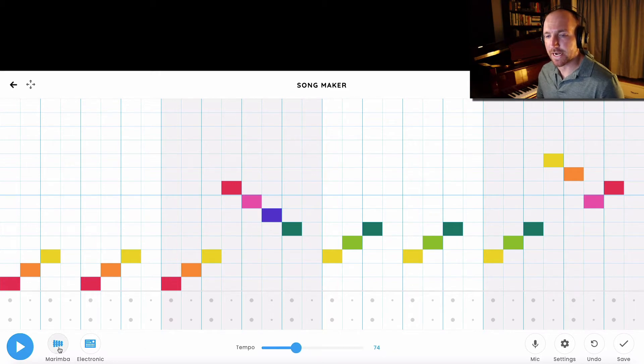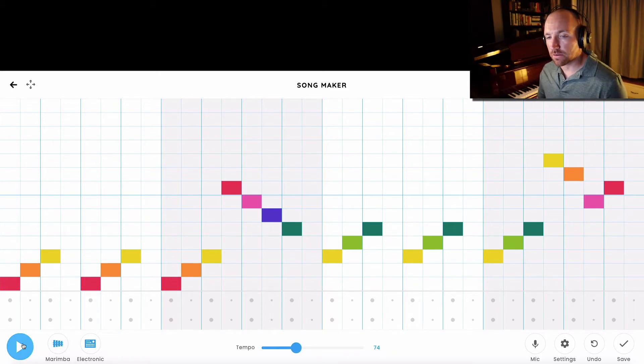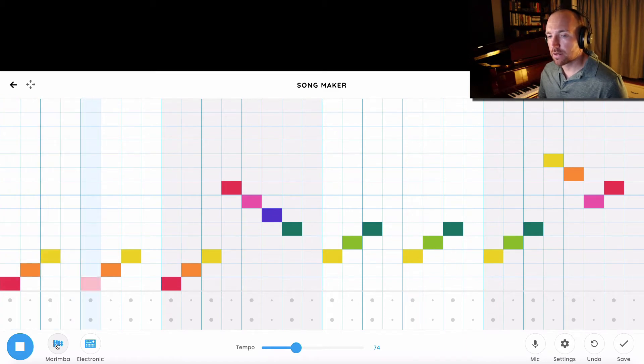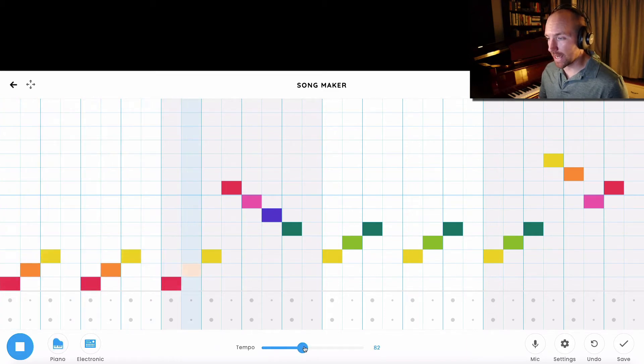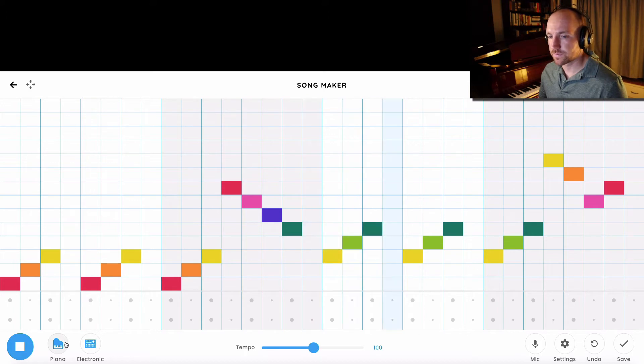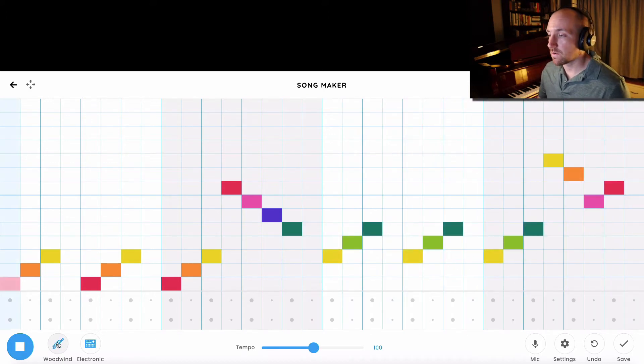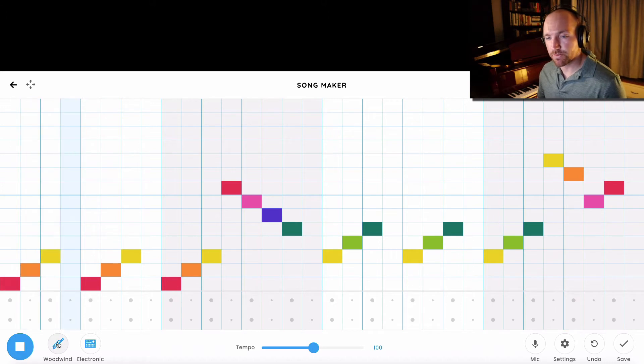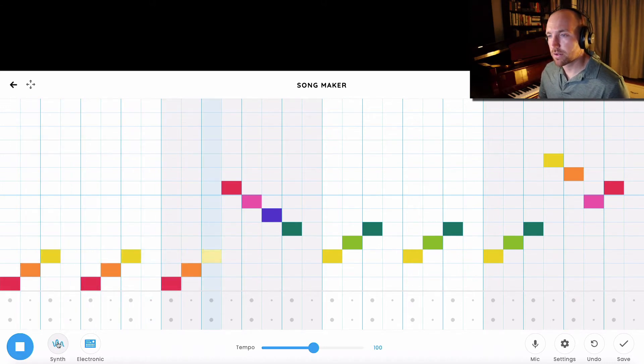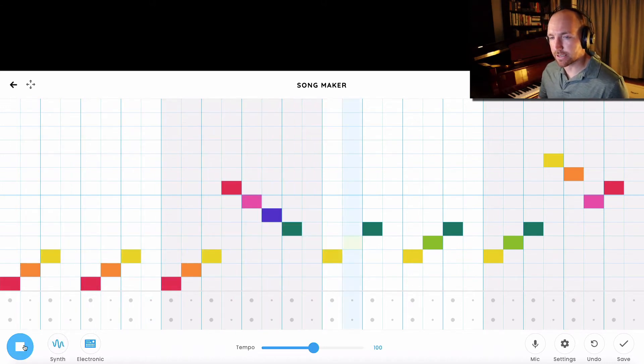The other thing that I can do is I can change the sound. So I can have it played on the piano, strings, woodwind instruments, or a synthesizer.